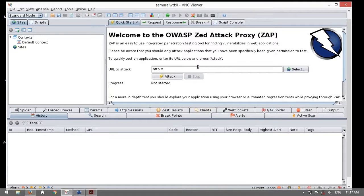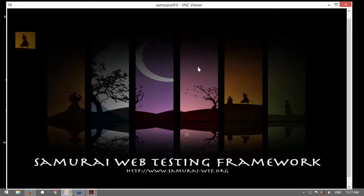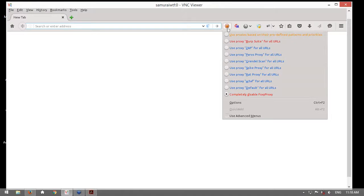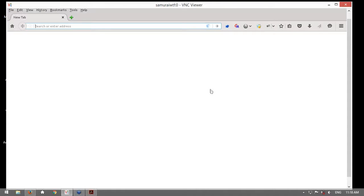En primera instancia voy a mostrarles el tema de la interceptación, una de las funcionalidades vitales cuando se realizan pruebas de penetración. Para este propósito voy a configurar mi navegador. Tengo un Firefox aquí y tengo un plugin instalado de nombre Foxy Proxy, el cual me permite gestionar diferentes tipos de proxys con un solo clic, sin necesidad de ir a las opciones del navegador para configurar la dirección IP, el puerto u otro tipo de opción. Entonces le indico utilizar ZAP.